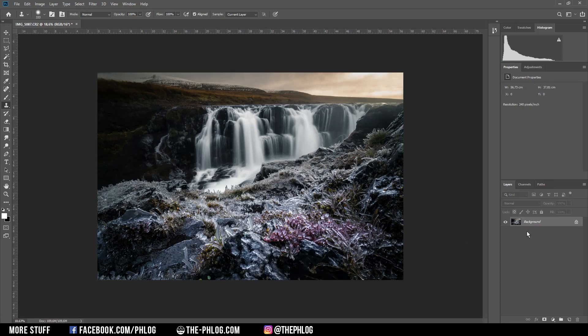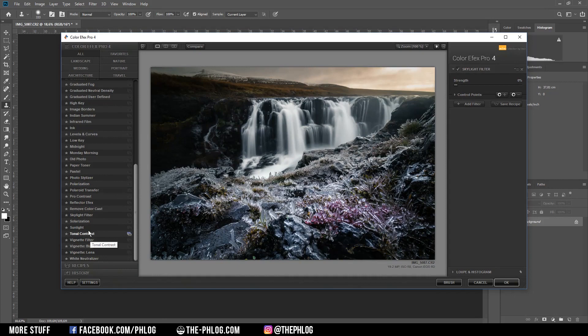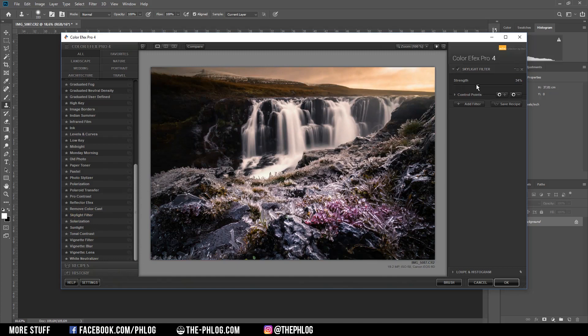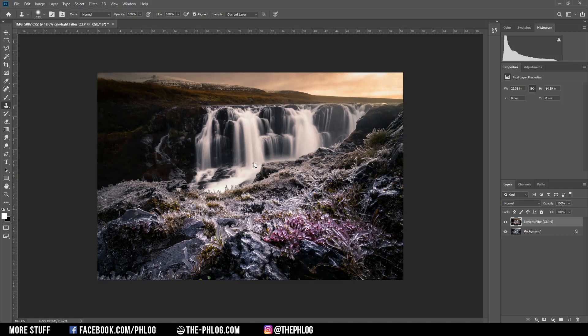Next I want to check the Nik Collection plugins for nice effects. I think first I'm going to use the Skylight filter which will make the image a bit warmer. Of course first I need to play around with the strength a little bit. Next I'm going to mask out a few areas from this skylight layer because I only want the sky to be affected by this effect.